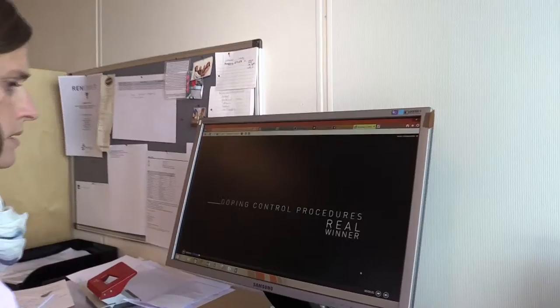What is Real Winner? Real Winner is an e-learning program for athletes and support personnel. It will teach you the most important aspects of anti-doping through seven short cases.